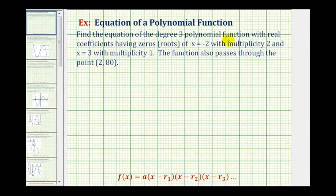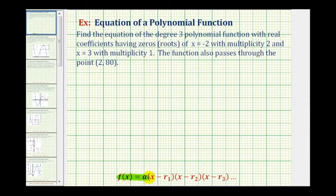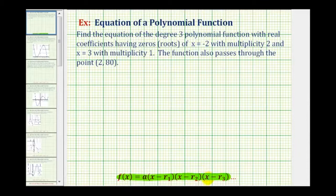To find our polynomial function, we'll find the function in factored form where the form f of x equals a constant a times the factor of x minus r sub one times the factor of x minus r sub two times the factor of x minus r sub three and so on.